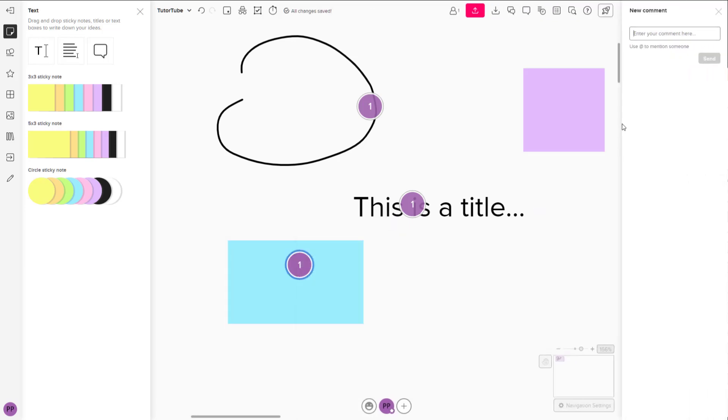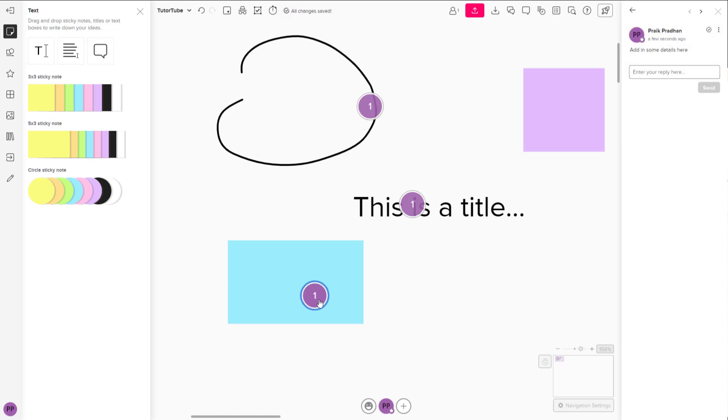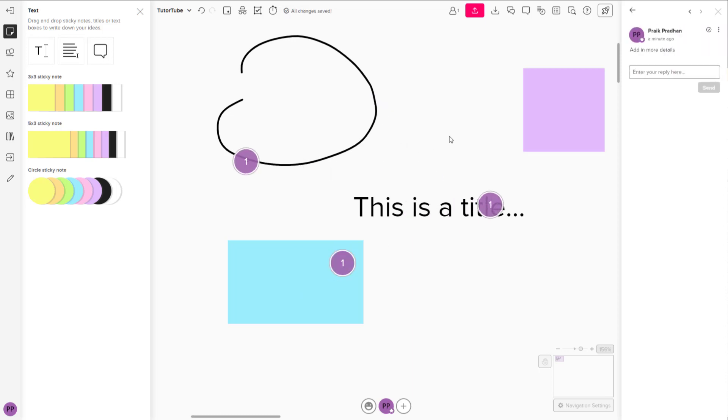Say something like add in some details here as well to individual elements like this. You can click and drag this around, click and drag this around, click and drag this around.